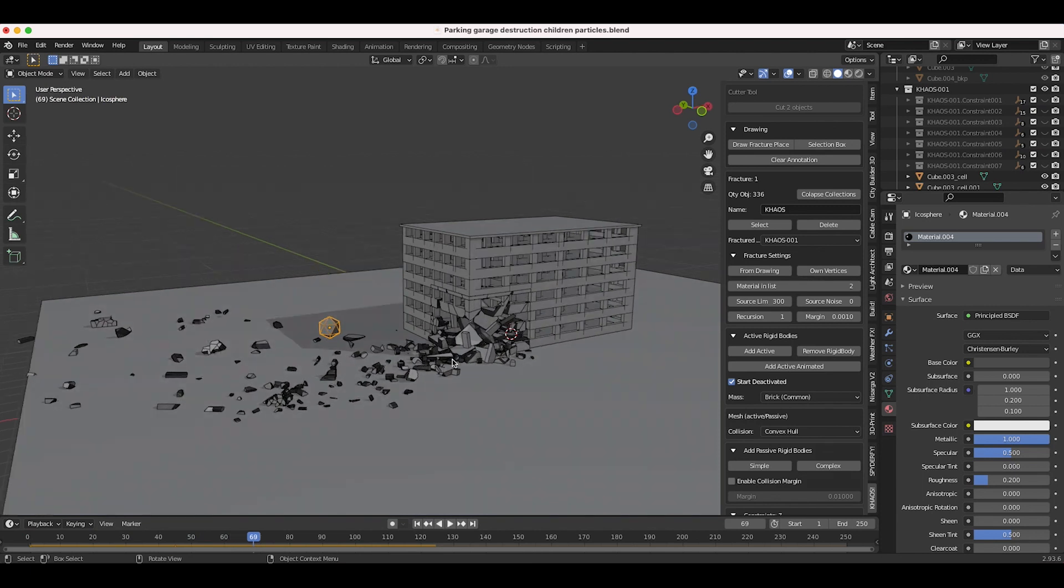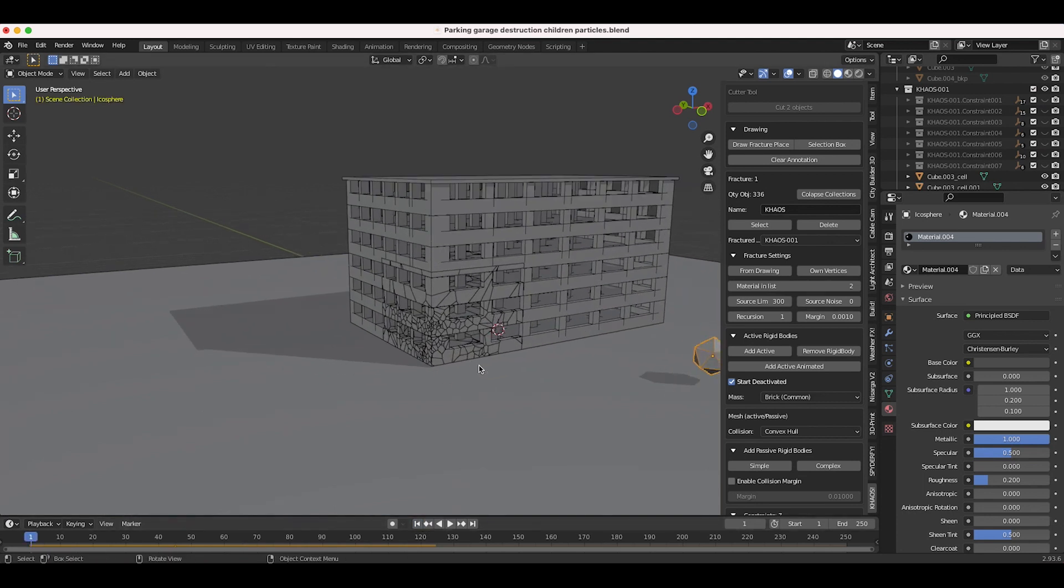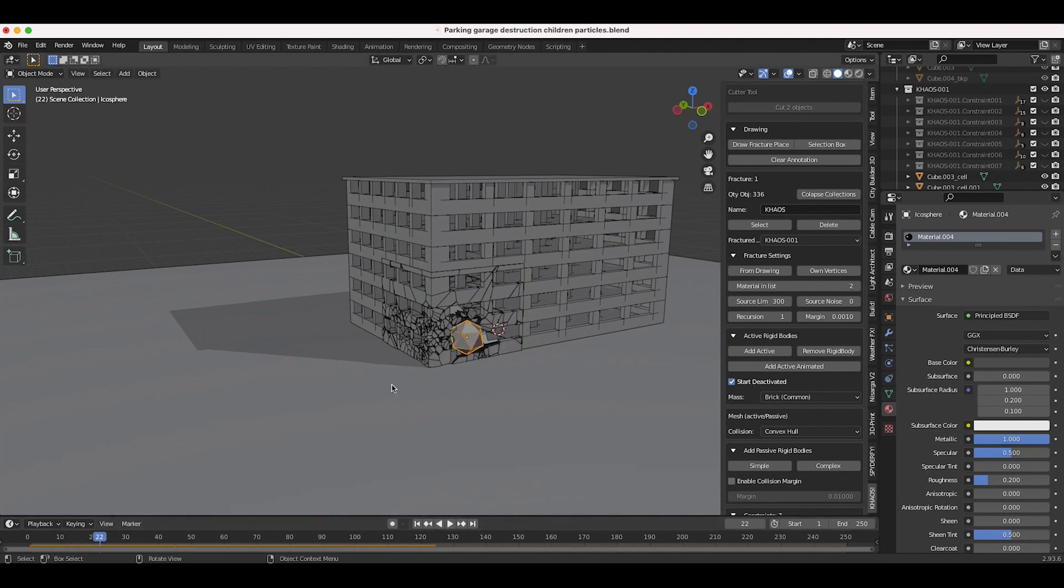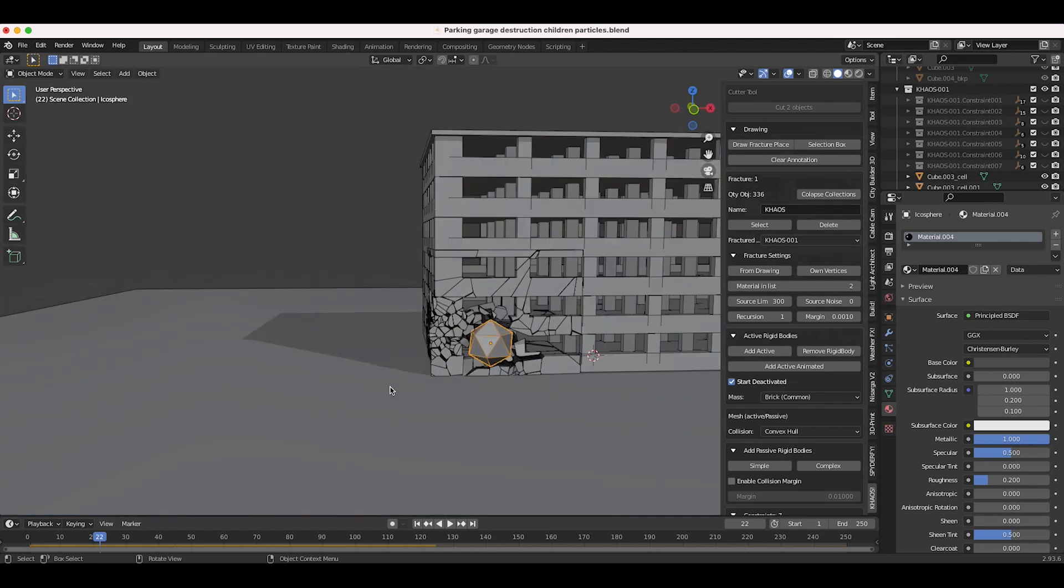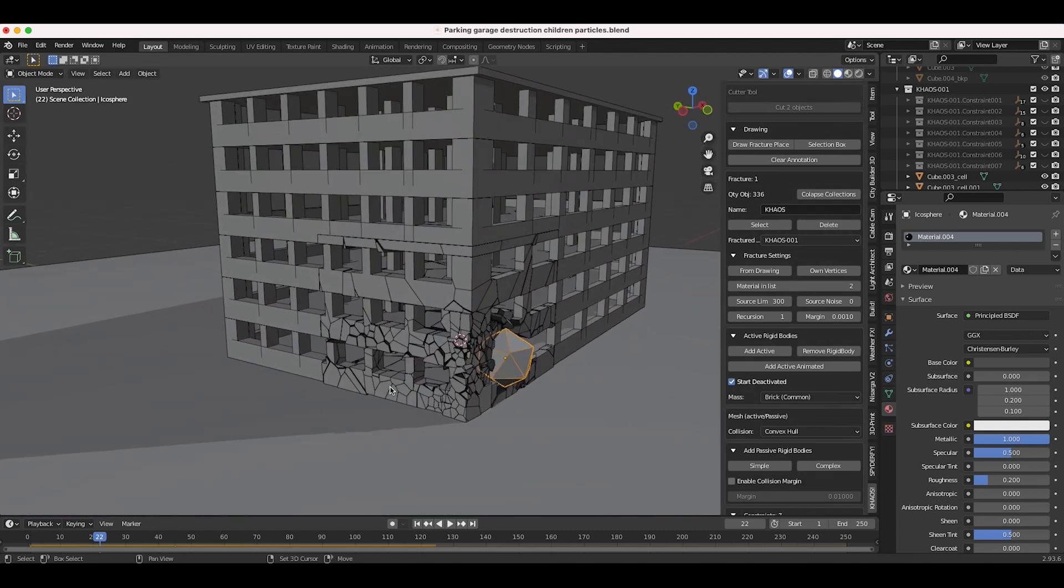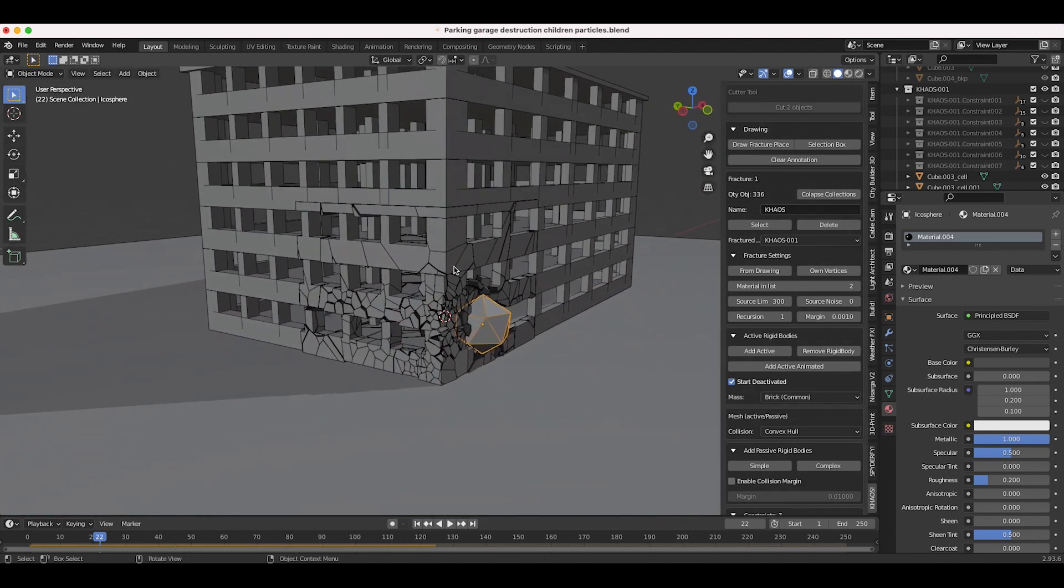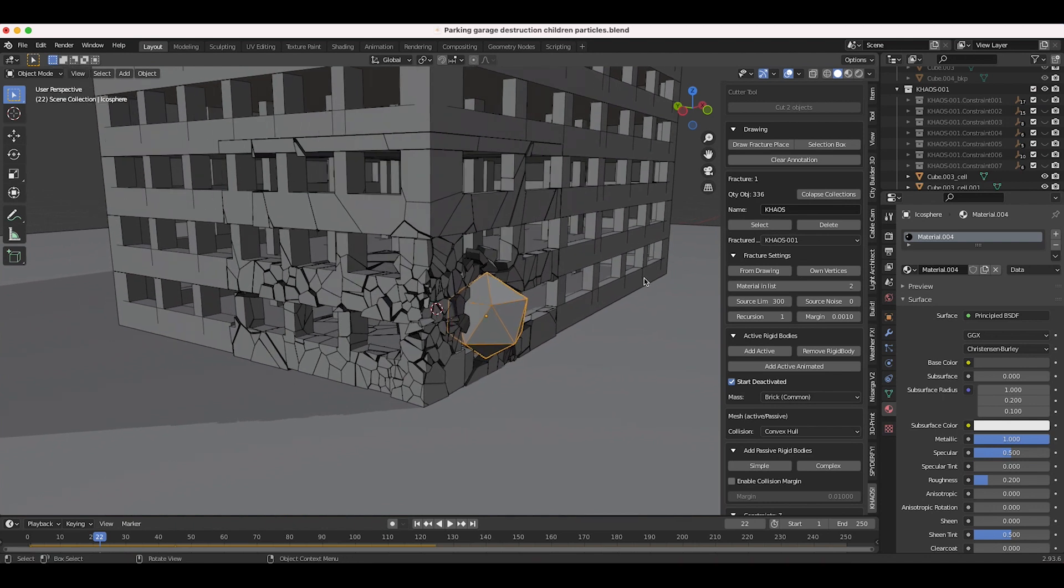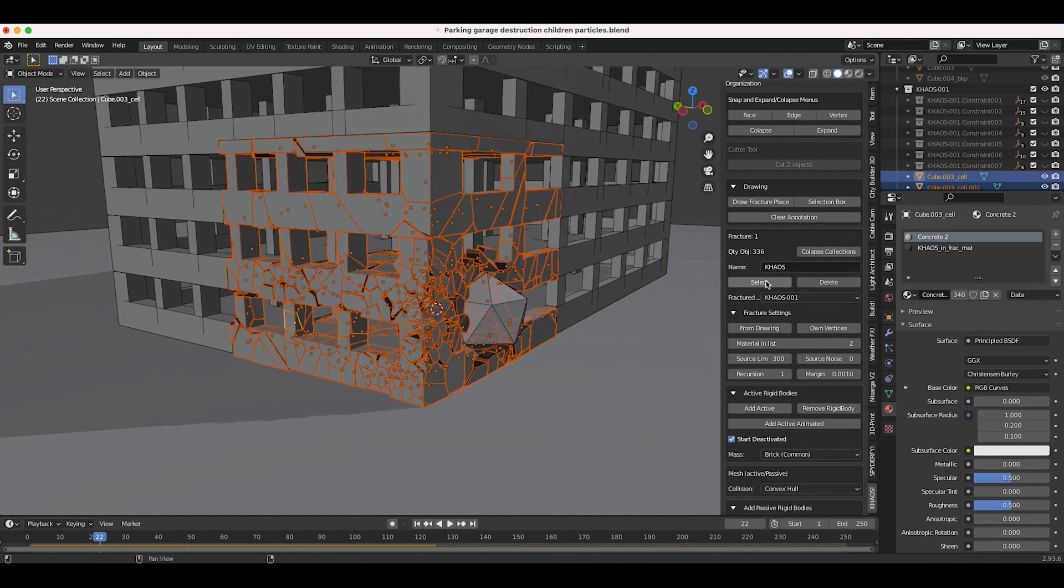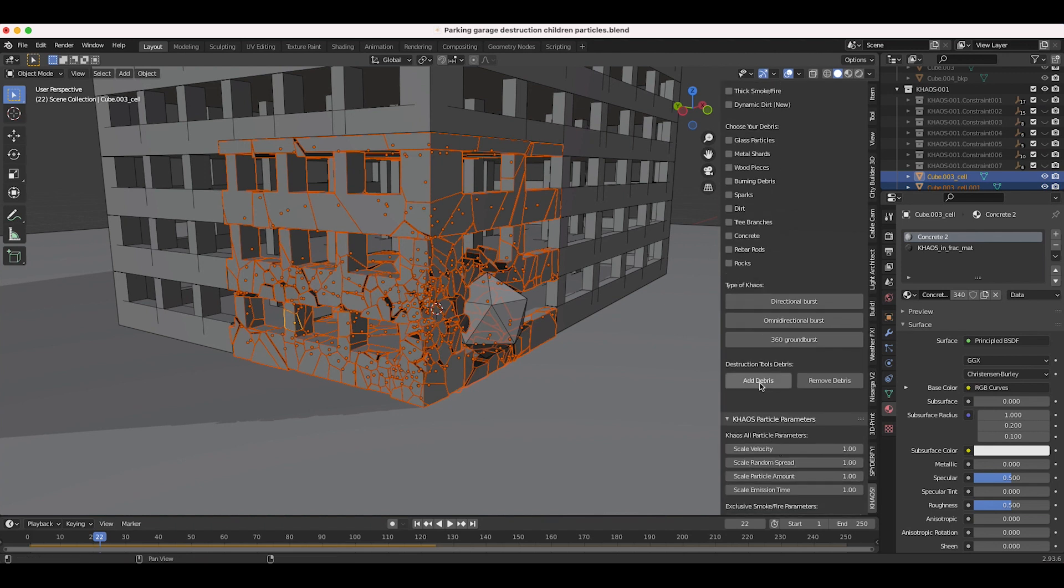Now what we want to do is add some smaller scale particle debris to make the destruction a little bit more beefy and realistic. I'm going to find the point in which the icosphere hits the fractured part of our building. I think right about here is when we want those small scale debris particles to blast out from the rest of the rigid bodies.